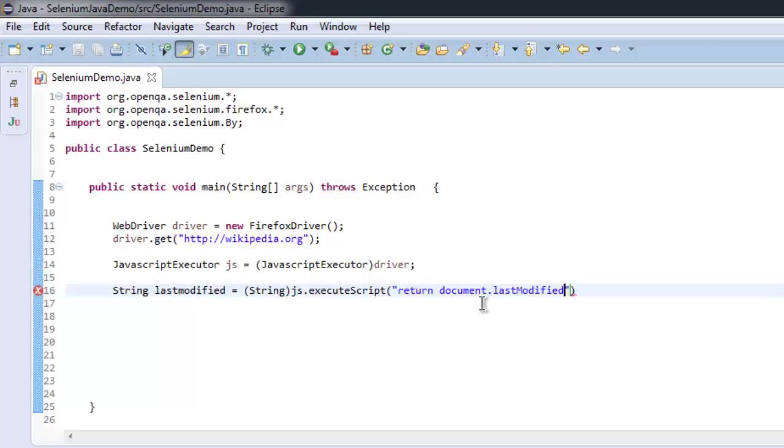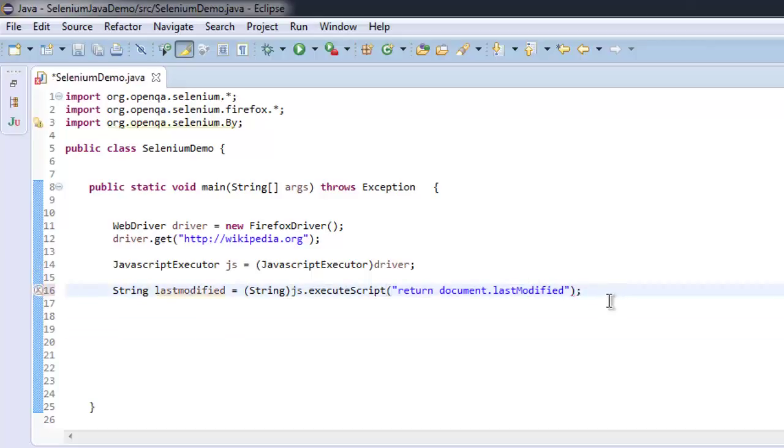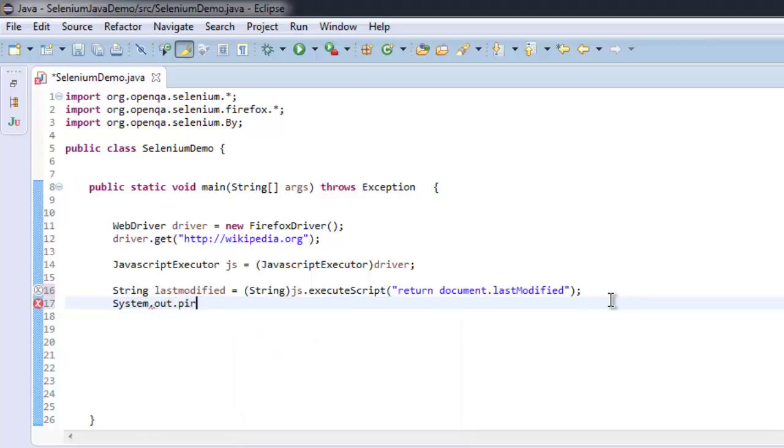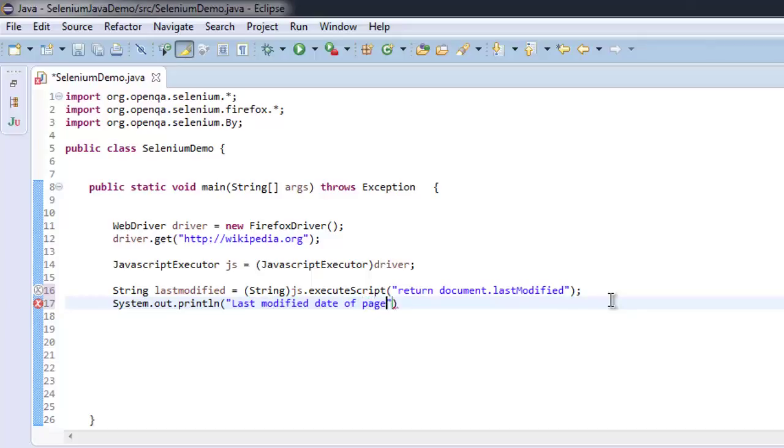After that we will print this out with the help of System.out.println, and here we will print the message "Last modified date of page" with our string lastModified.